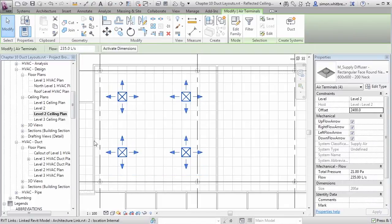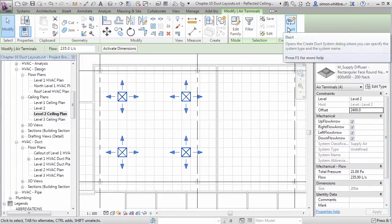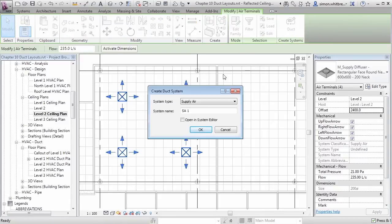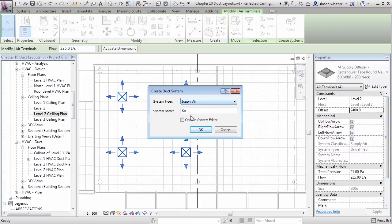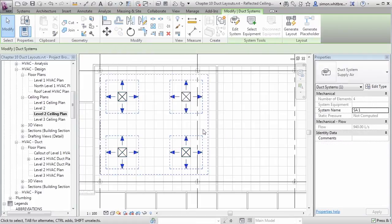Still with the diffusers selected, I can now click on Create a System. It's a Supply Air System and we'll go with a system name SA1. Click on OK. You can now see that the diffusers are highlighted to indicate that they are all in the same system.